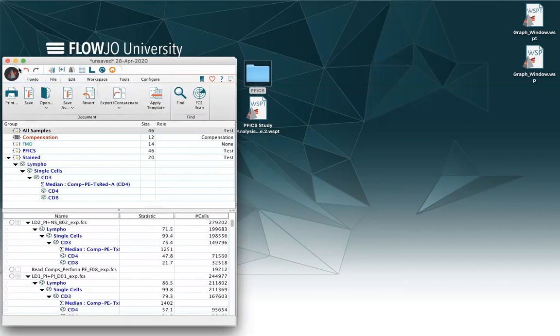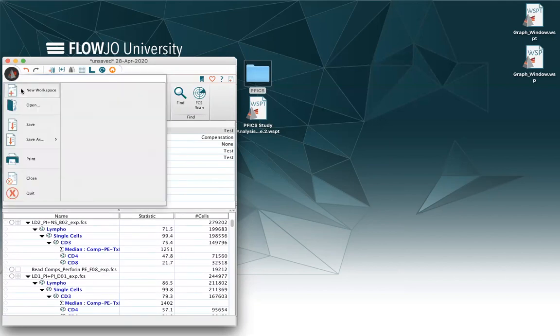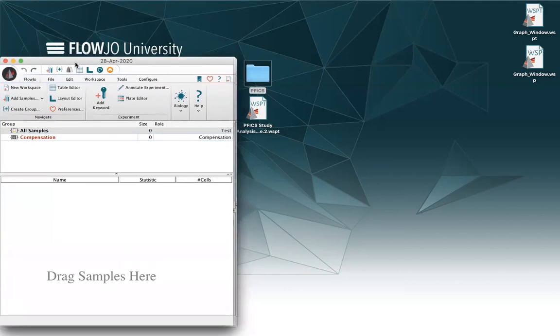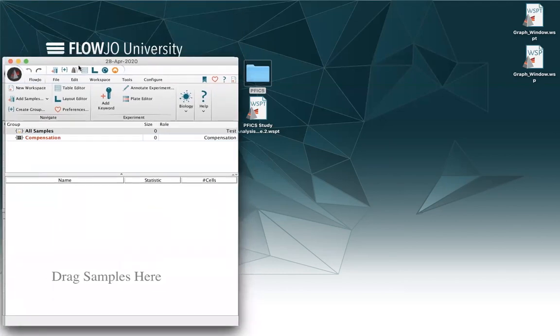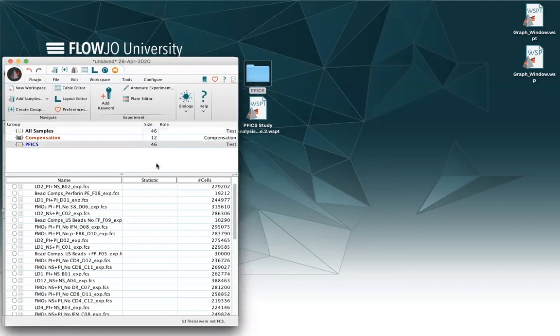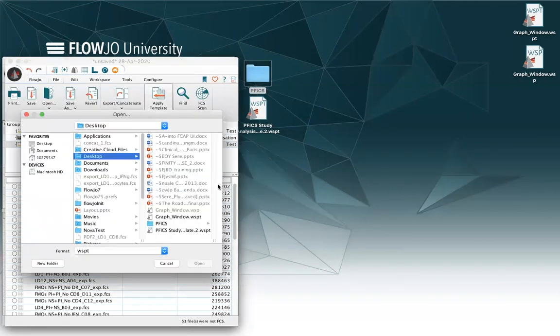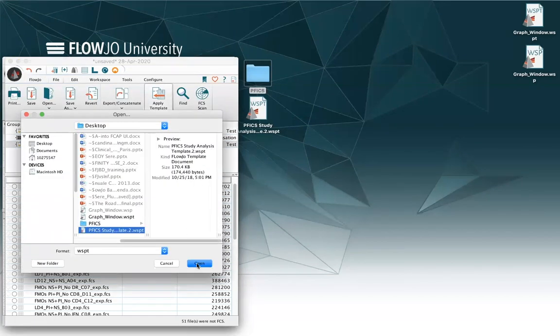Same thing if I open up a new workspace and apply a different template to it, like this one.